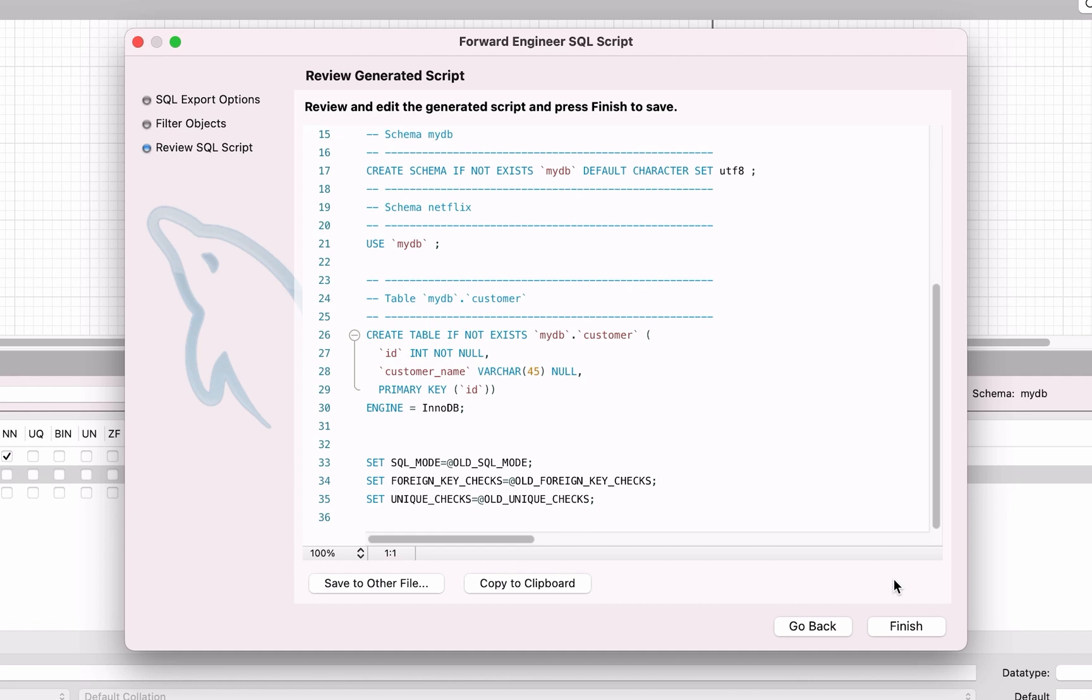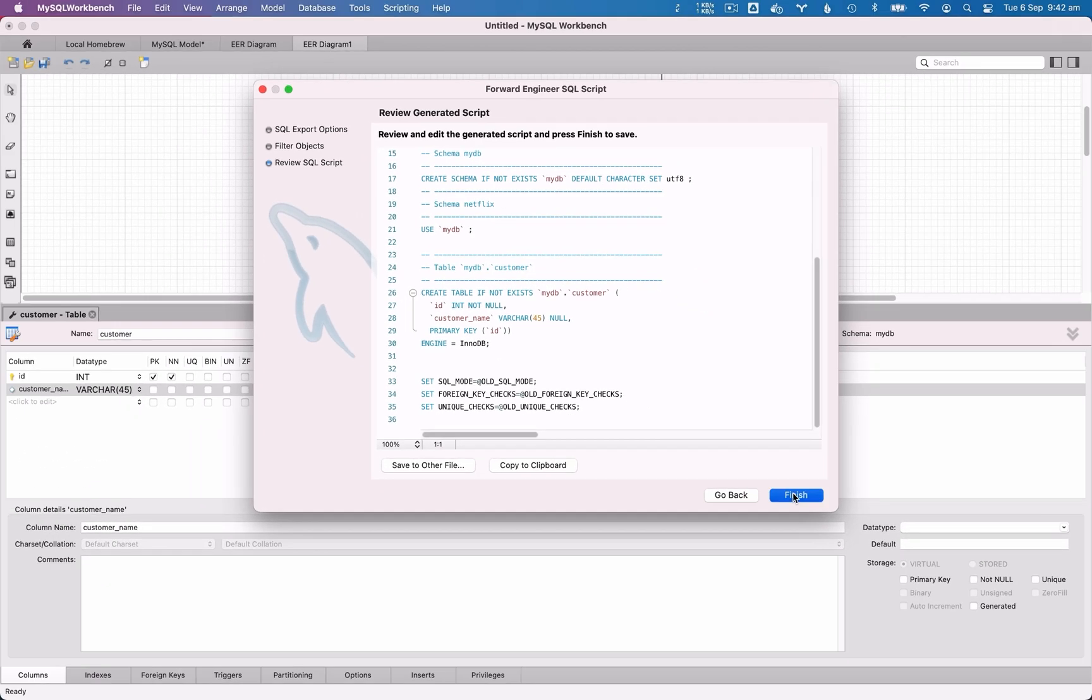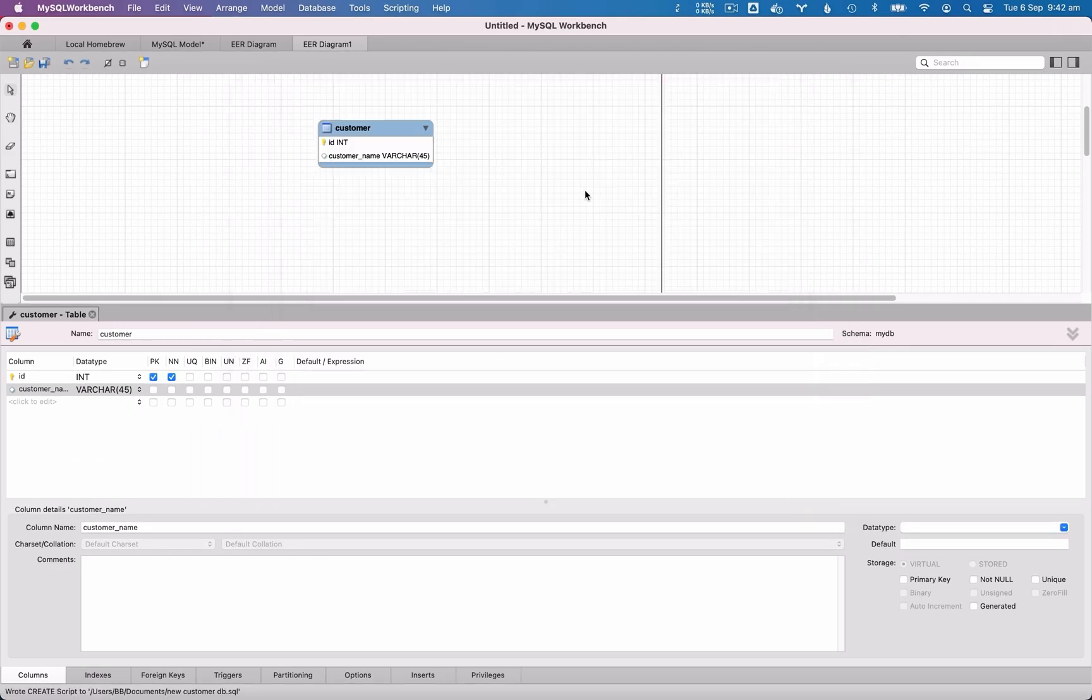You can save it to another file, but the file will be saved to the location you specified in the first step. Click Finish. The file is then created. You can then open it in another program or in MySQL Workbench.